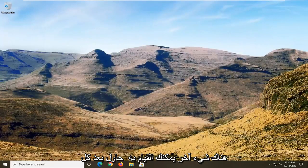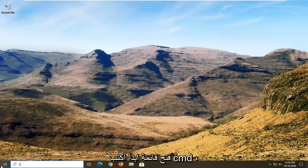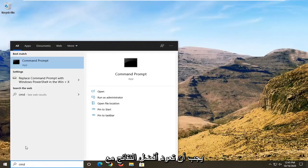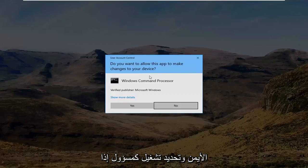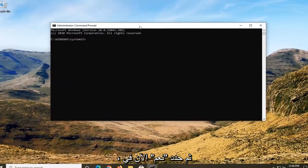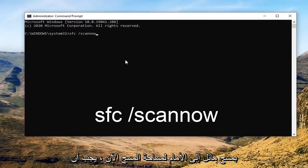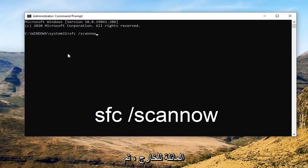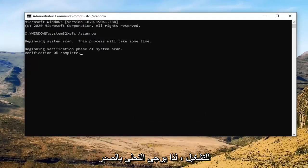One further thing you can try after all of that is run a System File Checker utility scan. To do that, open up the start menu, type in CMD. The best result should come back with Command Prompt. Right click on that and select Run as Administrator. If you receive a User Account Control prompt, go ahead and select Yes. In this elevated command line window, type in SFC followed by a space and forward slash scannow — scannow should all be one word attached to that forward slash. Hit Enter to begin the system scan. This will take some time to run, so please be patient.